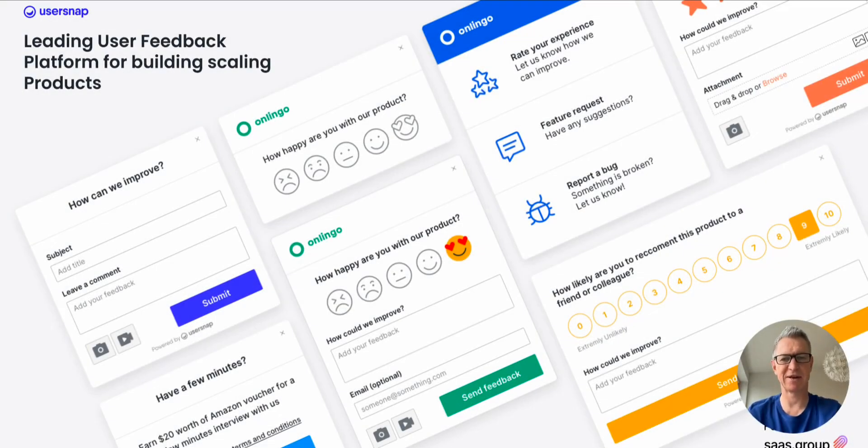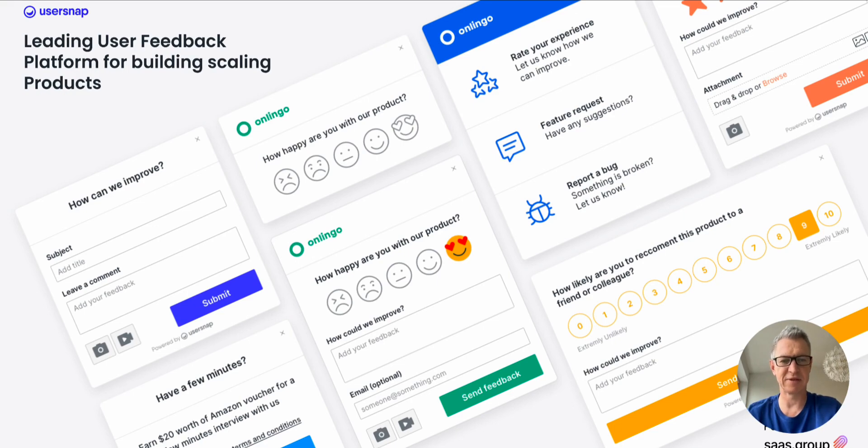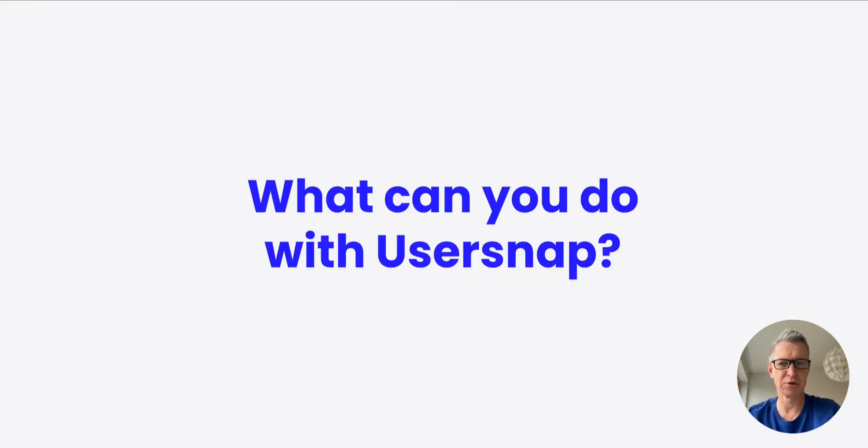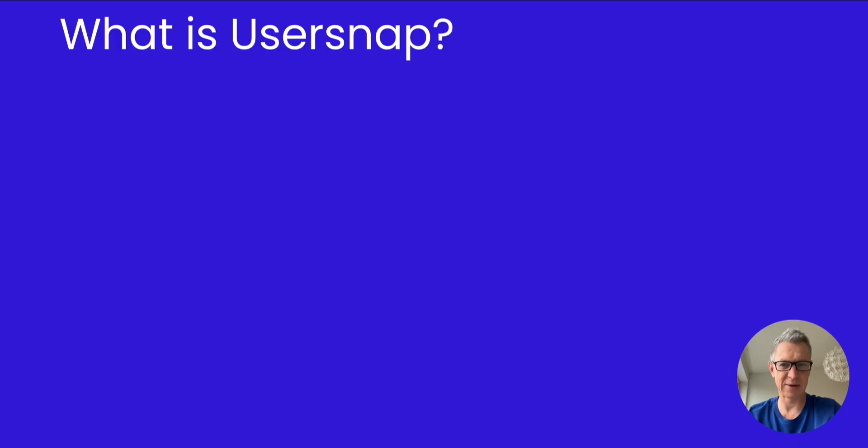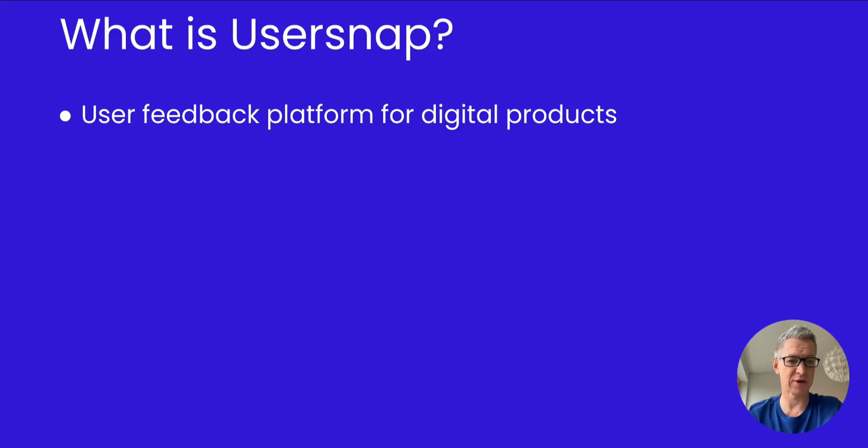Hello, my name is Klaus M and I'm the co-founder of UserSnap. UserSnap is the leading user feedback platform and I want to show you today what you can do with UserSnap. So first of all, what is UserSnap?